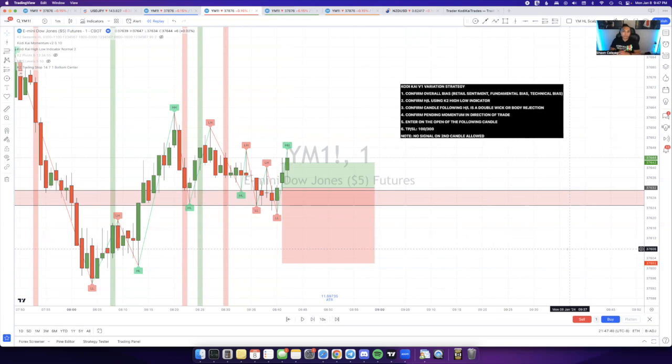It's not necessary by any means, but it does help with confirming confidence in your trade and justifying your trade to take rather than just taking every single V1 because they're not all going to hit. But if you look for these quality entries, odds of them hitting are very likely.